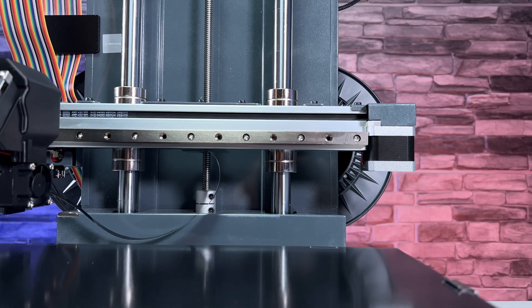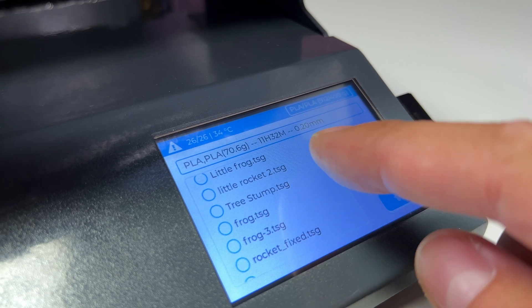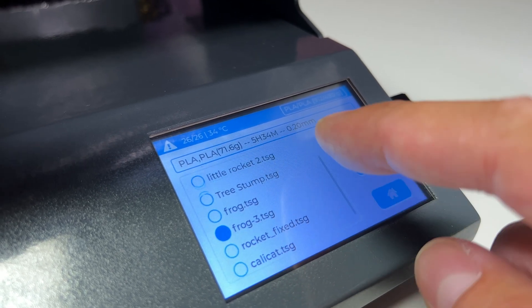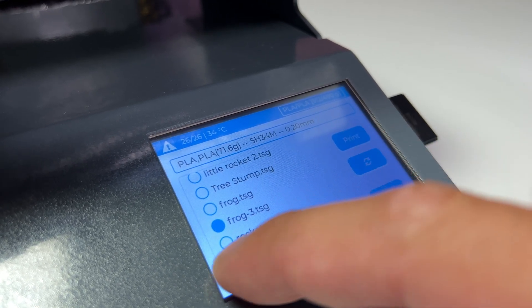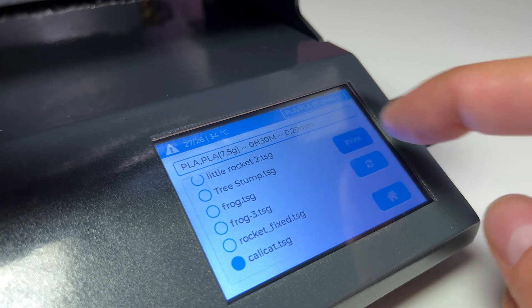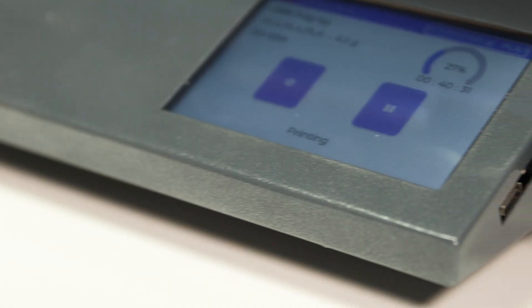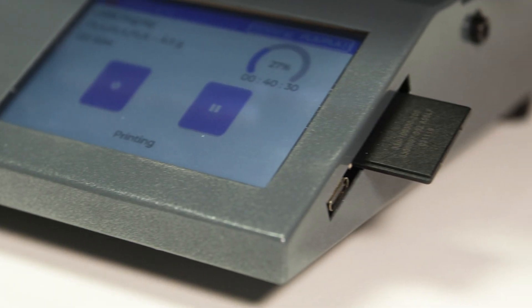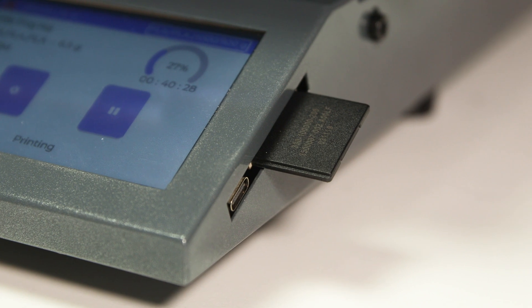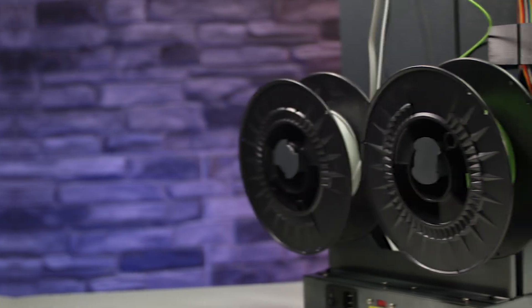The printer is controlled by a 4.3 inch color touch screen TFT display. The options for controlling the printer using the display are very basic. Connectivity is absolutely perfect with USB-C, Wi-Fi, and SD card support.